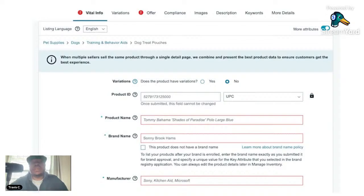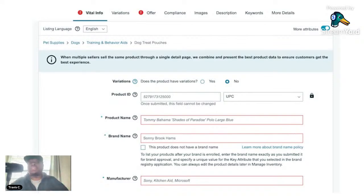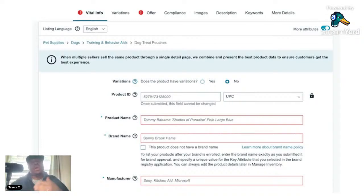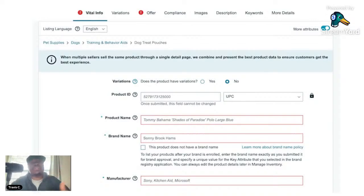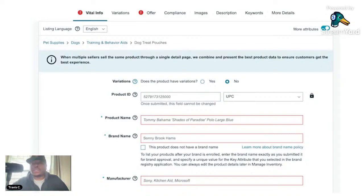The next page is your Vital Info — the information you're giving Amazon about your specific product. If it has variations — like a red, blue, or green version, or different sizes like large, extra large, or 2X — you'll indicate that. You'll put in your product ID — a UPC for your specific created product. You'll also need a product name, your brand, and your manufacturer. Amazon needs all of that information.